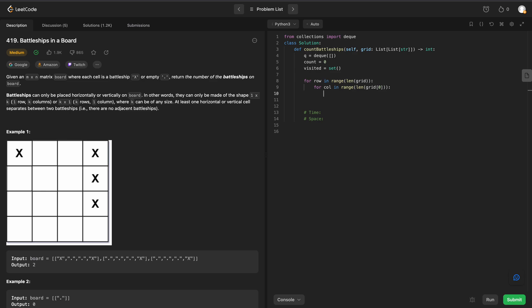What are we going to do? We have to check and see if the grid at our row column, if that position is an x and it hasn't been visited before, we can increment our count. That means we've run into a new battleship, and then we can run breadth-first search.